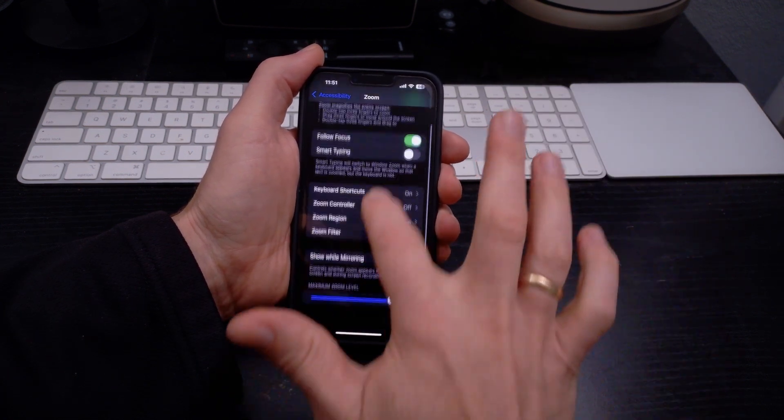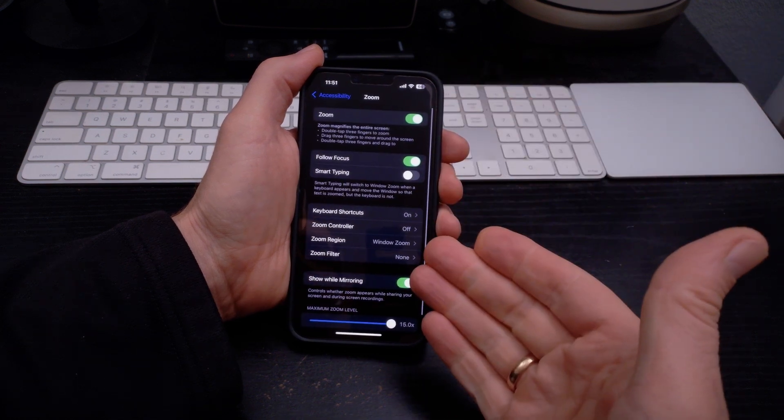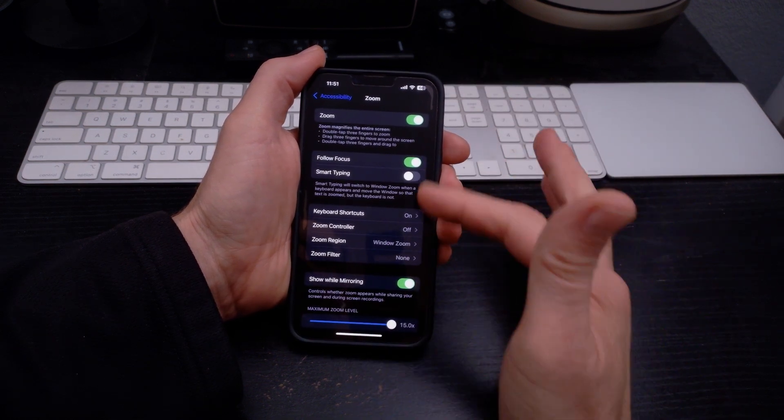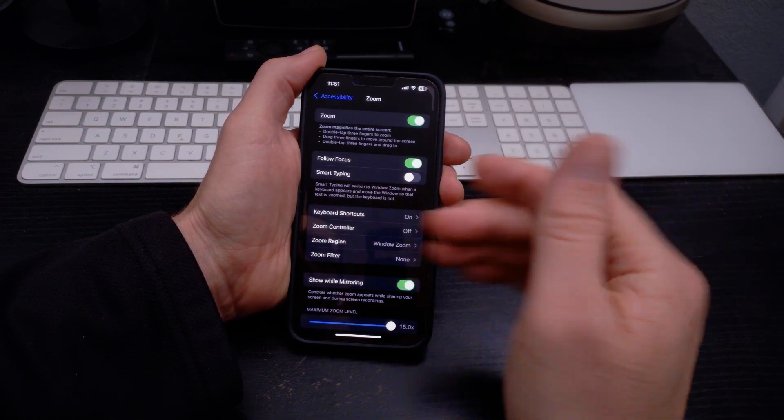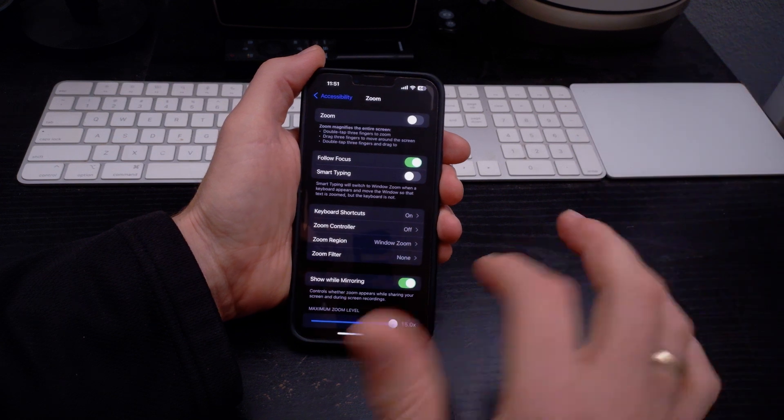There's a lot of different settings inside zoom that you can control if you want to keep it on, or you can just simply turn it off.